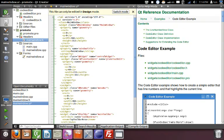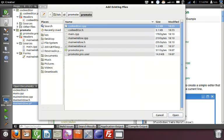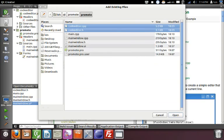Secondly, you need to add the needed files to your project. In this case, codeeditor.cpp and codeeditor.h.